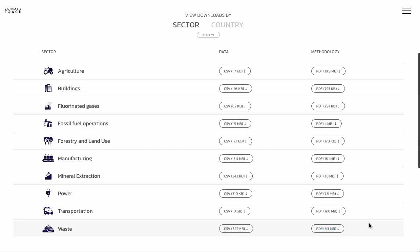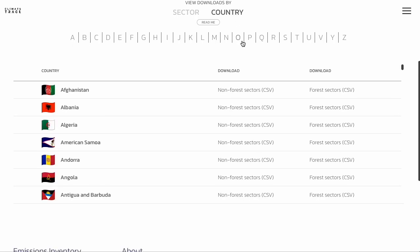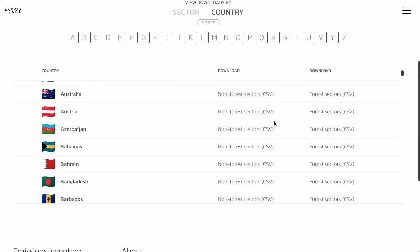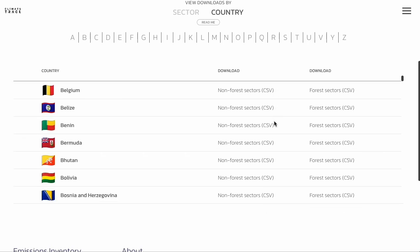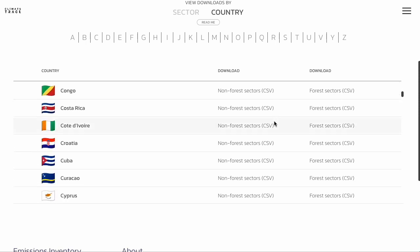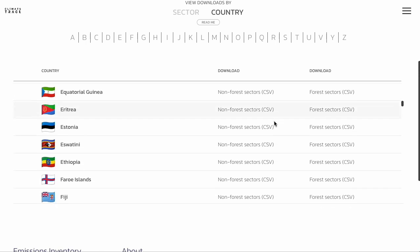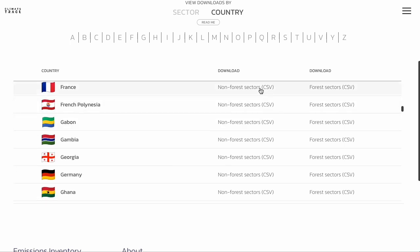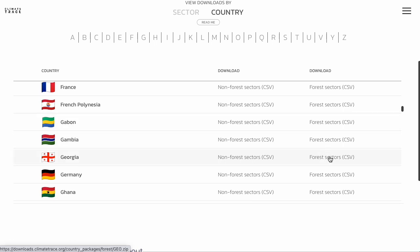Toggling over to the country view, you can download emissions data for a country overall. This gives you country-level totals broken down by sector and by subsector, as well as data on individual assets in that country. There's an option here to download non-forest sectors or forest sectors. Forest sectors captures data on forestry and land use — we separated this out because our forestry and land use data covers every square kilometer of land on earth, which means the file size is quite large.